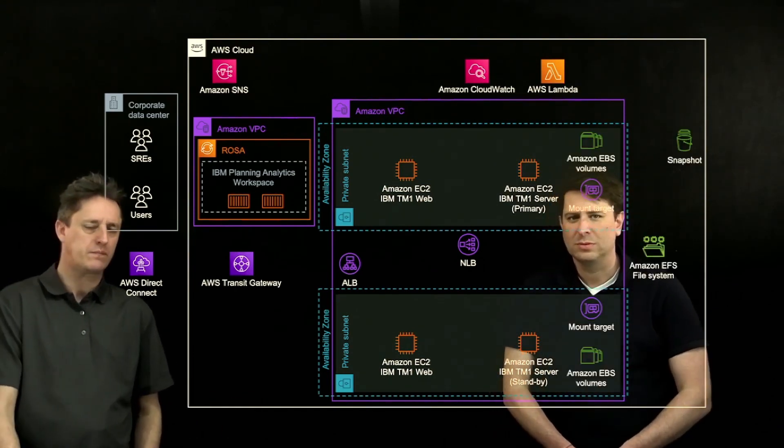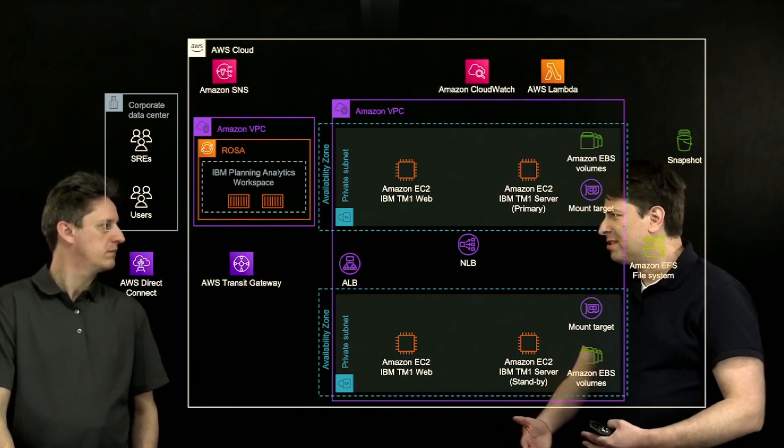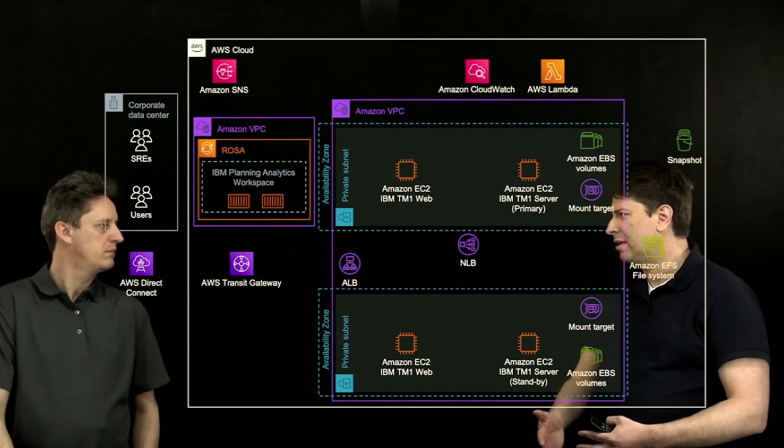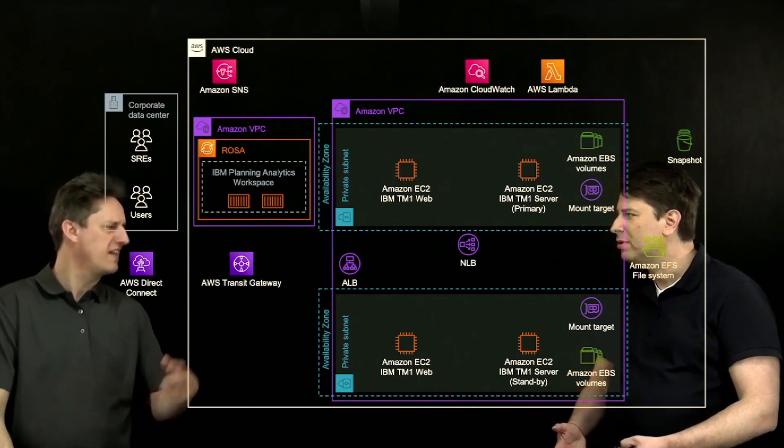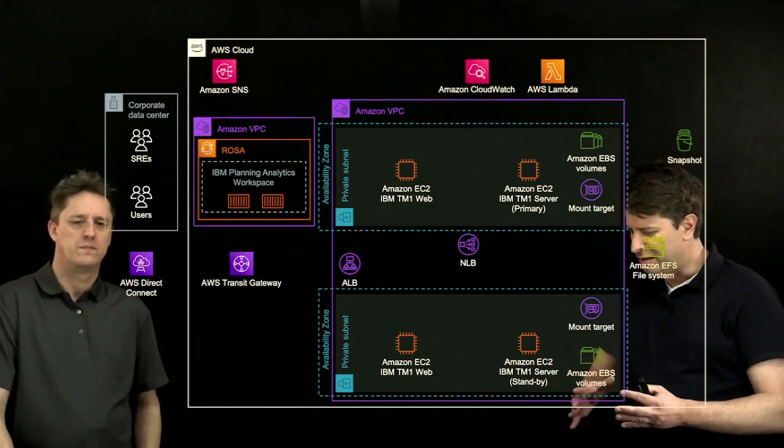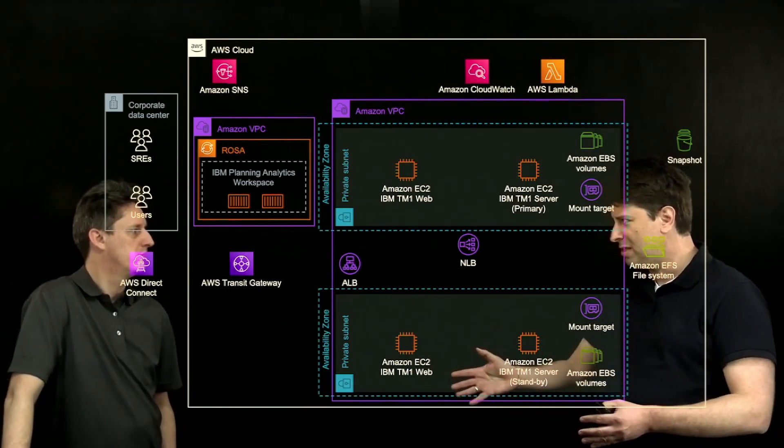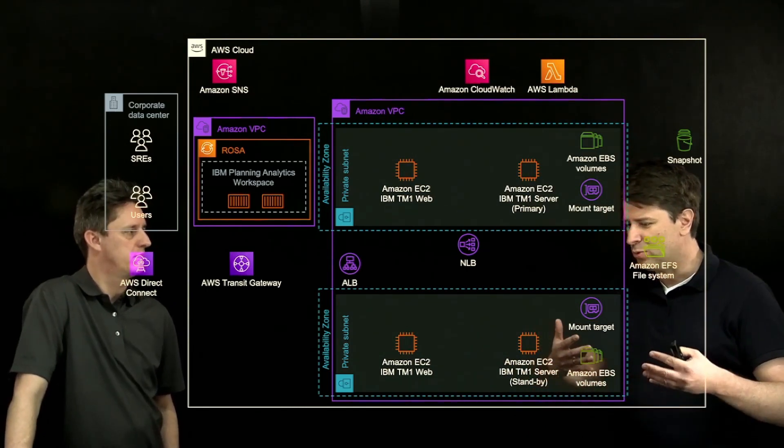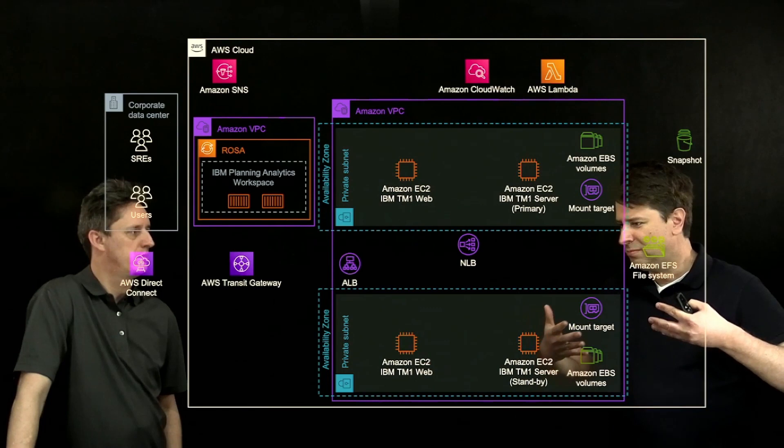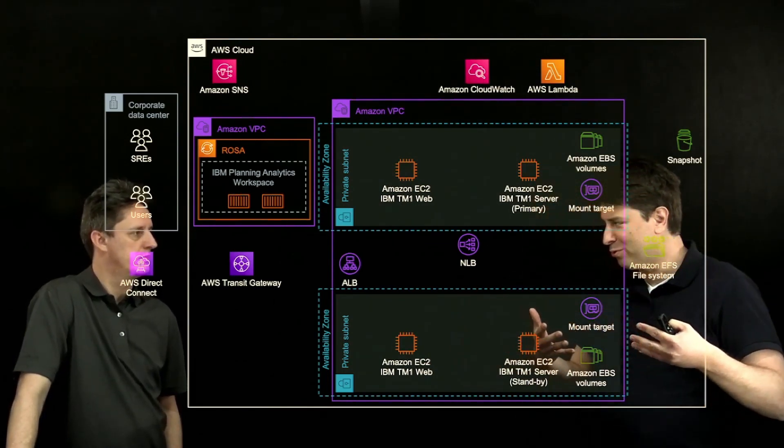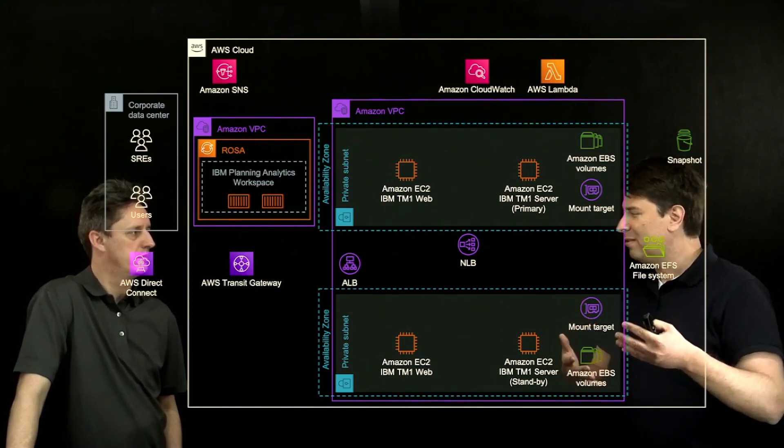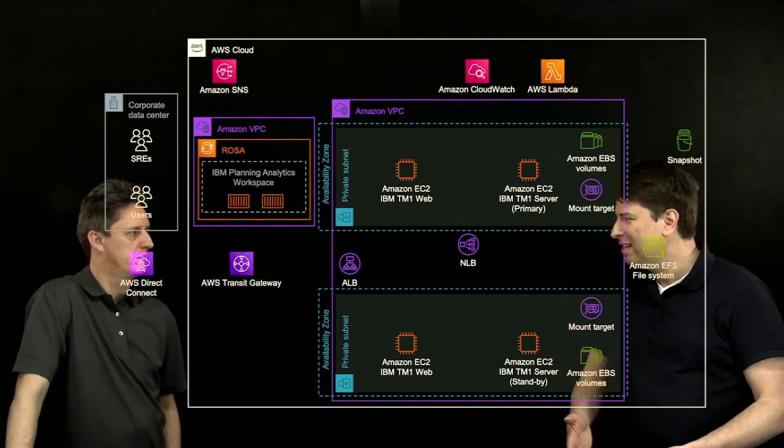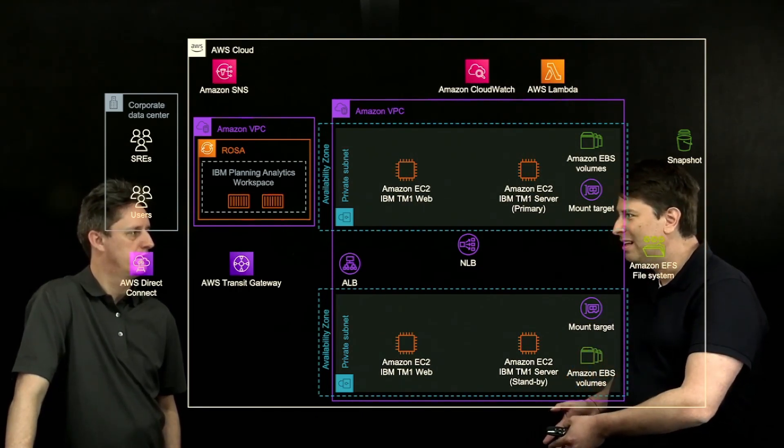Sure. So you're going to use Amazon EBS for things like your operating system volumes, and you're going to use that for the application binaries, where you deploy the TM1 code. And then, because of the nature of TM1 being an active passive architecture, it's an in-memory database. What happens there is that you have a lot of data stored in memory, in the RAM memory of your virtual machine. And if you need to failover, you need to persist that data into a local disk, and then that data needs to be accessible to your standby server.